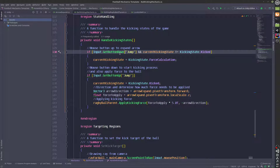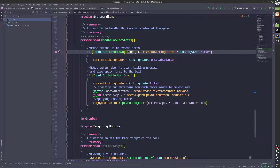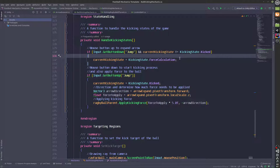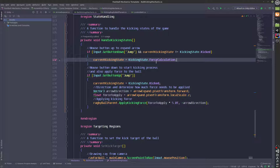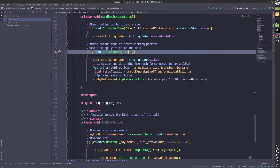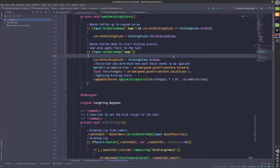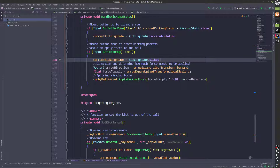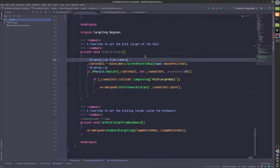So once we have pressed jump — the space key, which is mapped to jump — we will actually go over to the force calculation state. And once we actually release the space button, we are going to go over to the kicked state and we will apply the force using this function which is in the children.